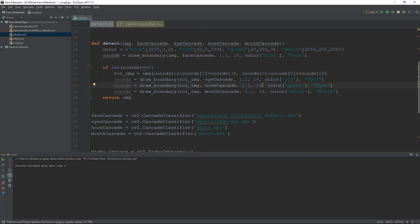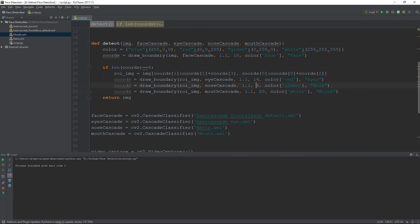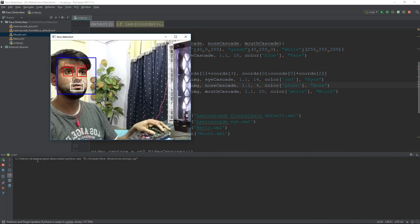The scaling factor for the nose is 1.1. For the mouth I also used 1.1 but set minimum neighbors to 20, and for the nose minimum neighbors to 4. Let's run the code and see how it performs.